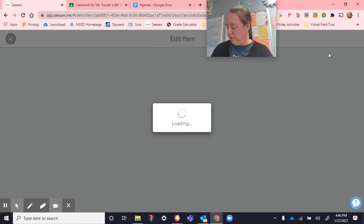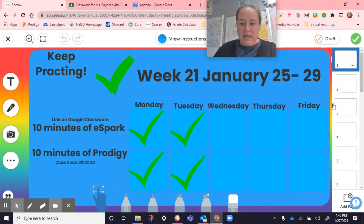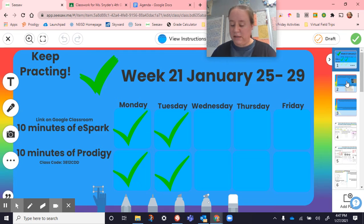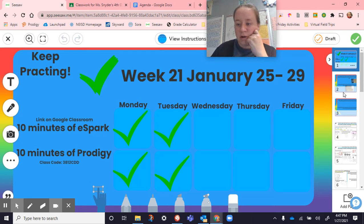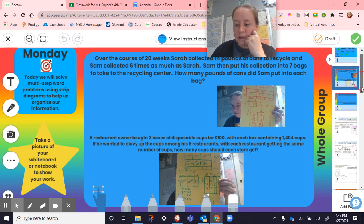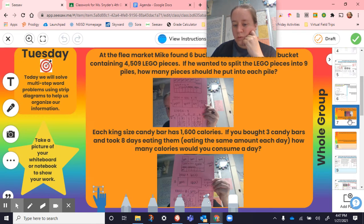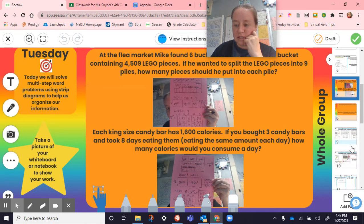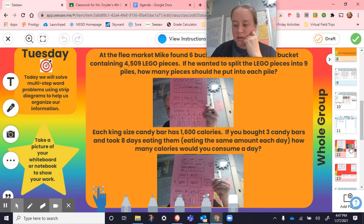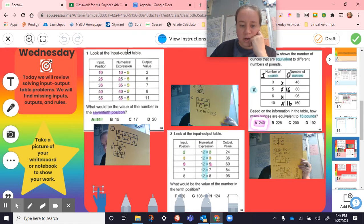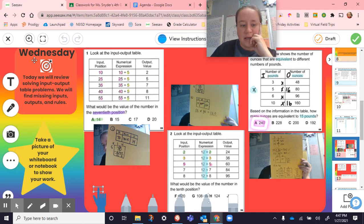Now we've made it to division. So we have addition, subtraction, multiplication, division — we've got all these different ways that these tables can be set up. We're on page 12. The first one here says look at the input output table, and we're trying to find either the missing inputs, outputs, and then the rules.